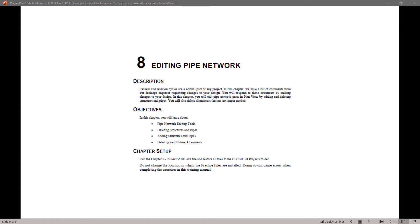Run the Chapter 8.exe file and restore all files to the C Civil 3D Projects folder. Do not change the location in which the practice files are installed, as doing so can cause errors when completing the exercises in this training manual.